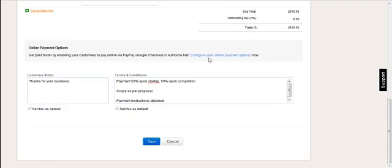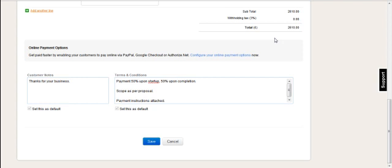You can configure online payment options such that people can pay the invoice amount online. That is done in the online payment configuration settings which will be shown in another video.